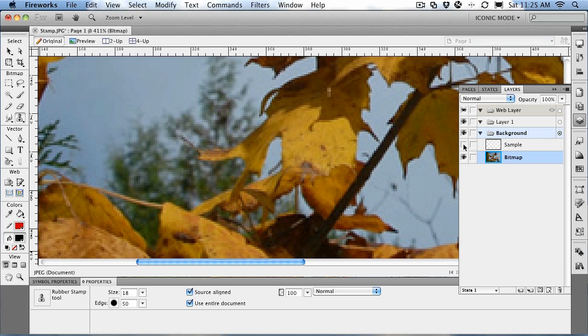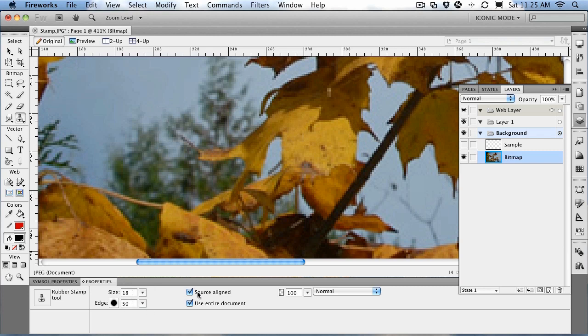So there's the use of the rubber stamp tool. You can use it to replace images if you so choose—that's fairly difficult—but if you use it as a photo retouching or an image retouching tool, its power really becomes evident to you. I showed you how to set the size of the brush, how to set the edges, what these two checkboxes mean: source aligned and entire document.